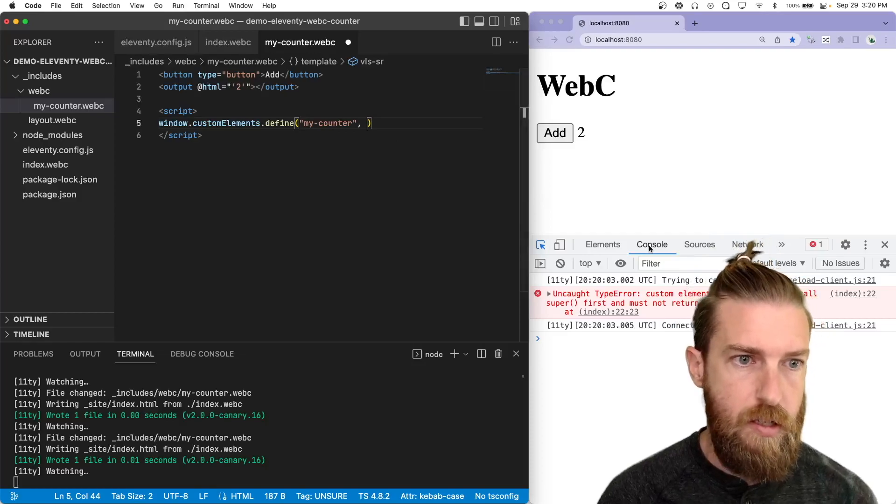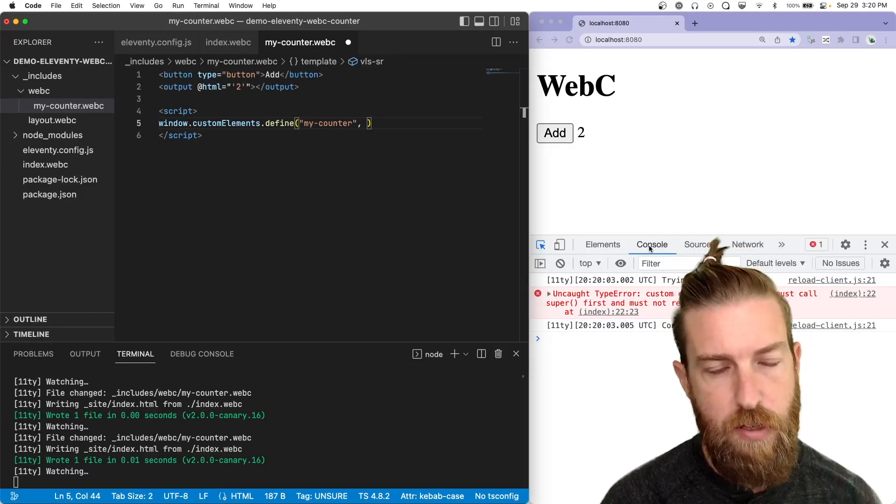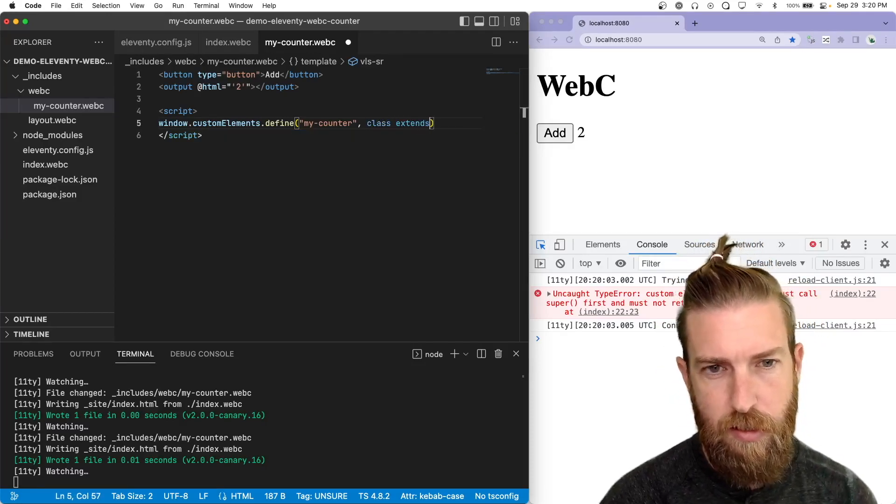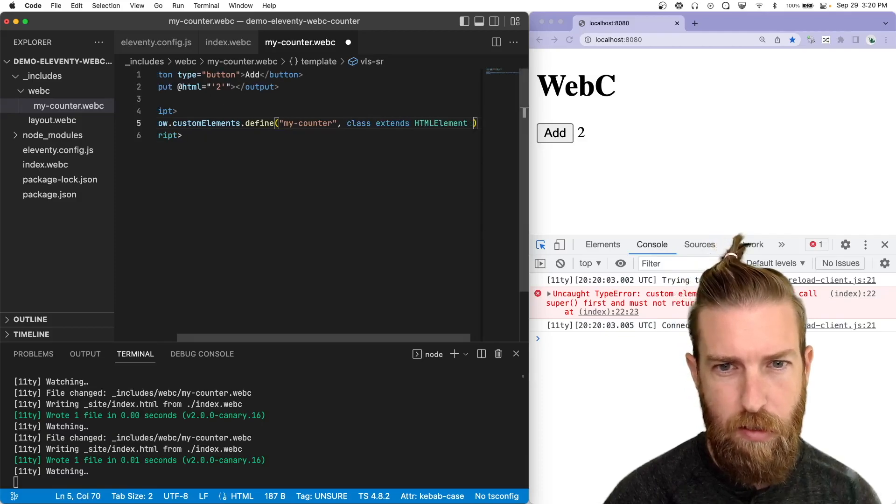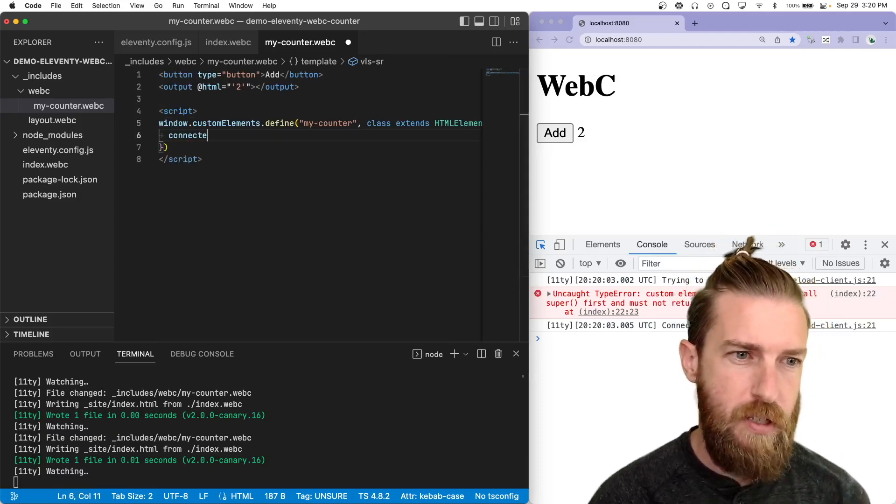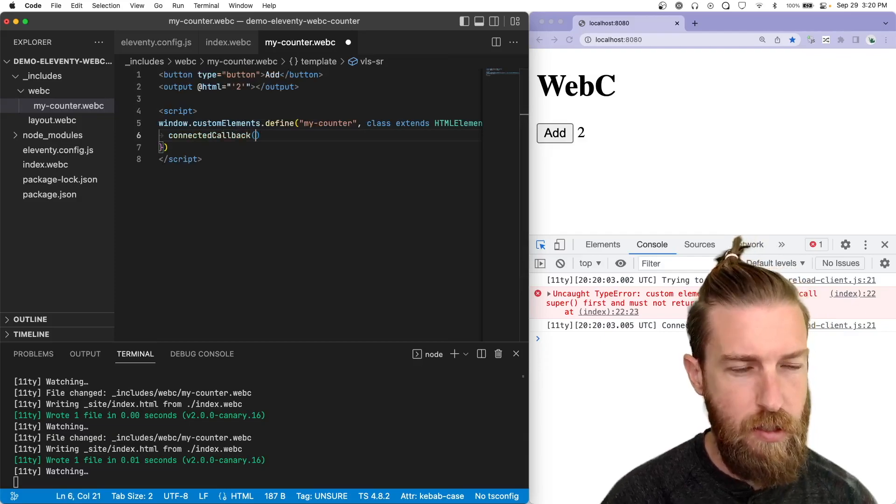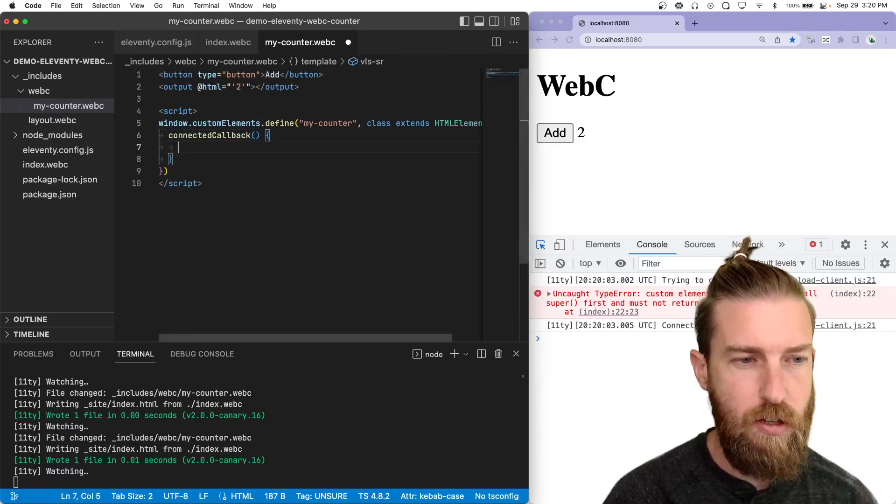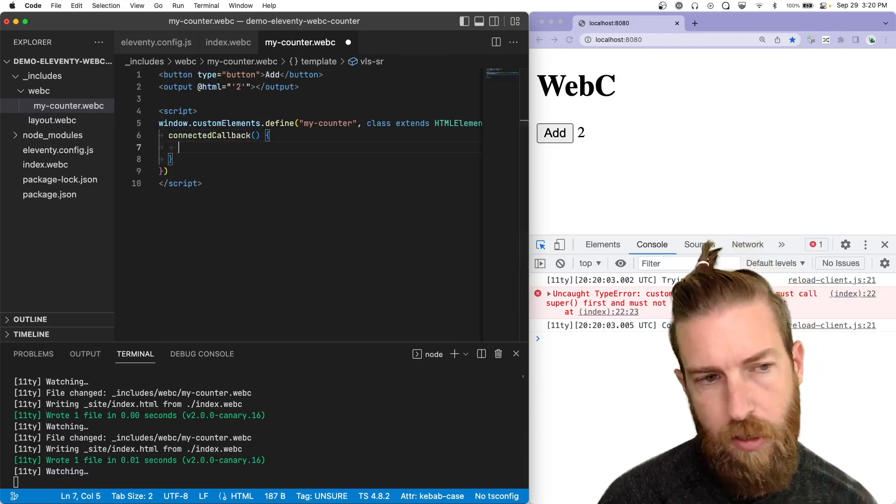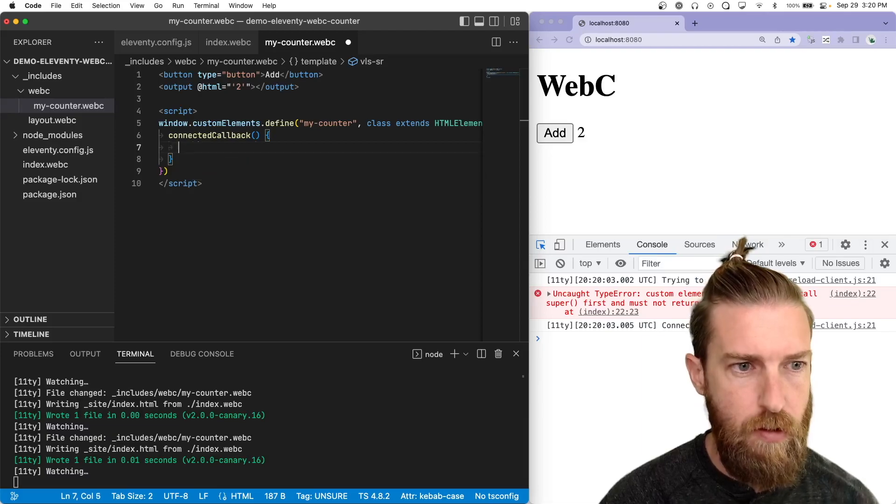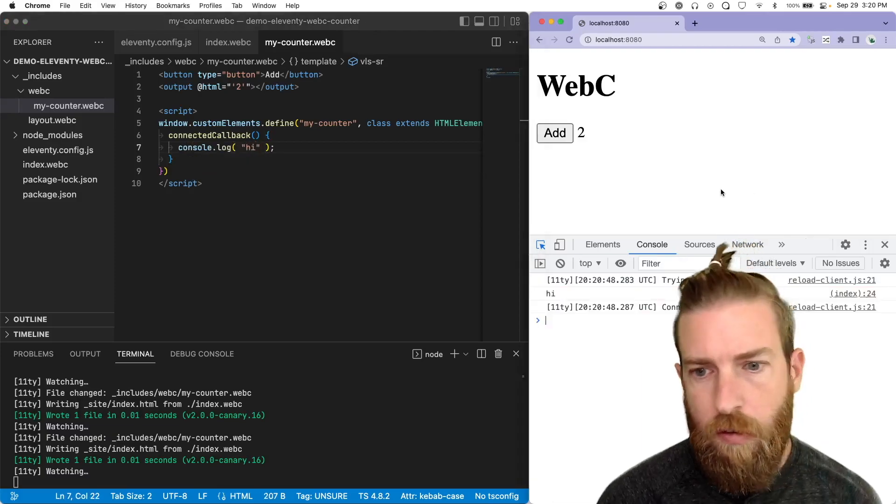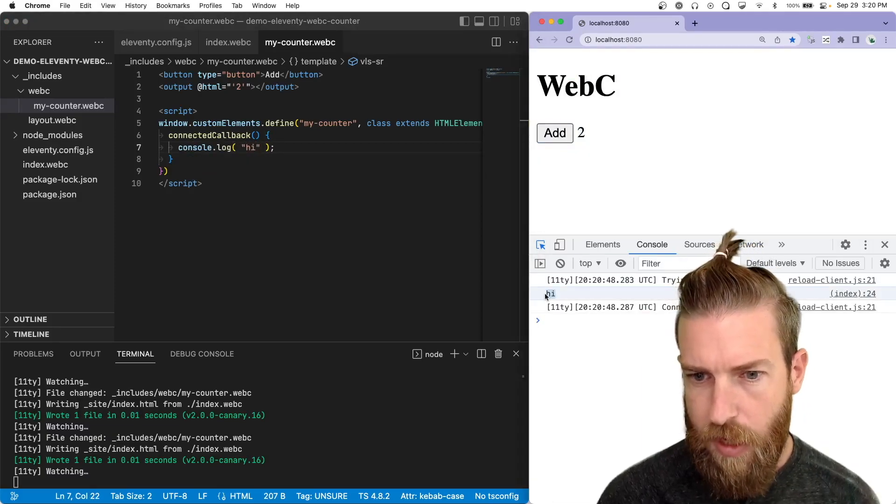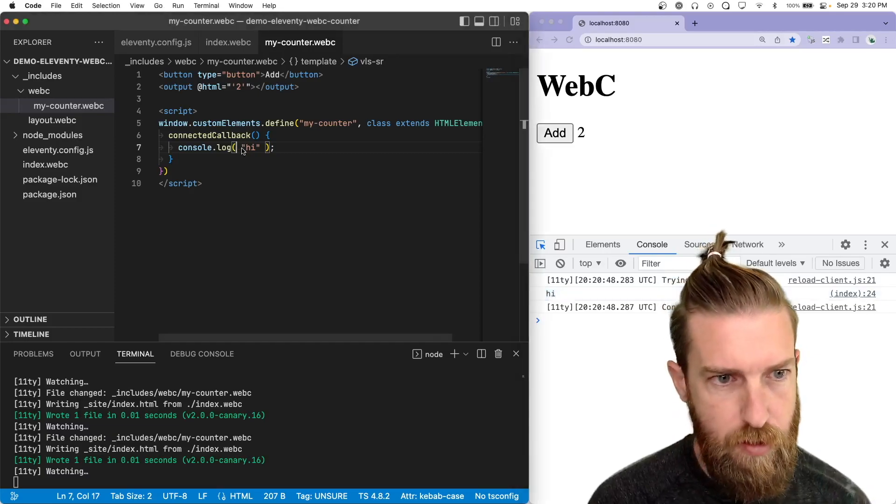And inside of this custom element definition, we'll pass a class that extends the HTML element, which is pretty standard for web components. And then we'll use the connected callback, which will trigger when the component's available. All right. So we have a high here that shows up. So this is working.